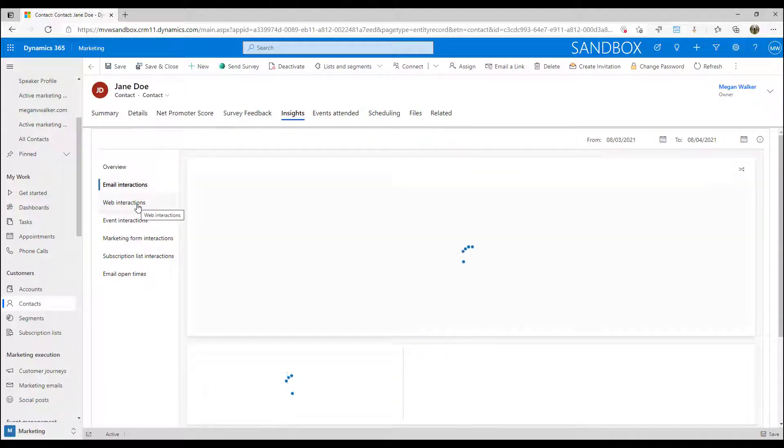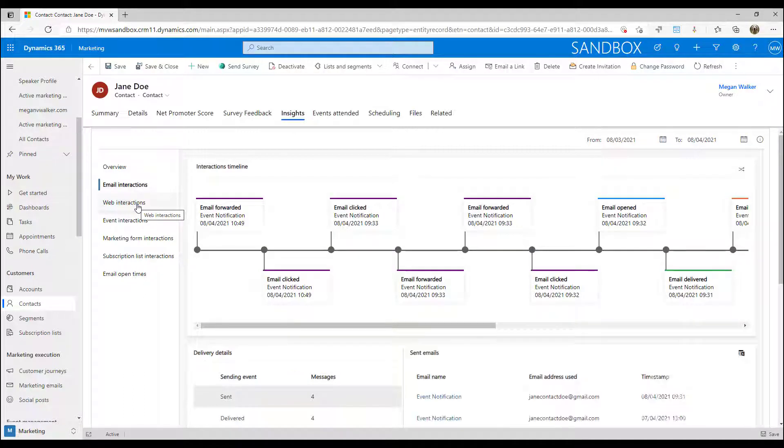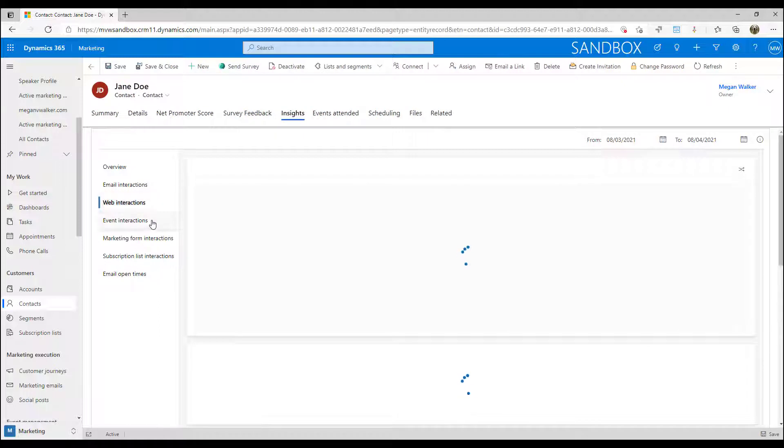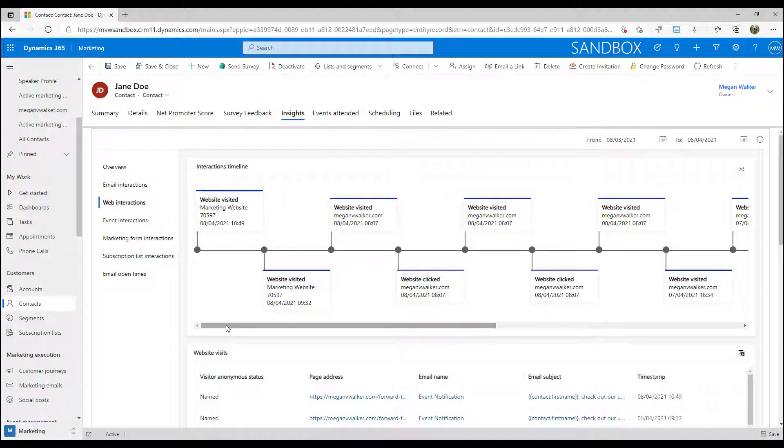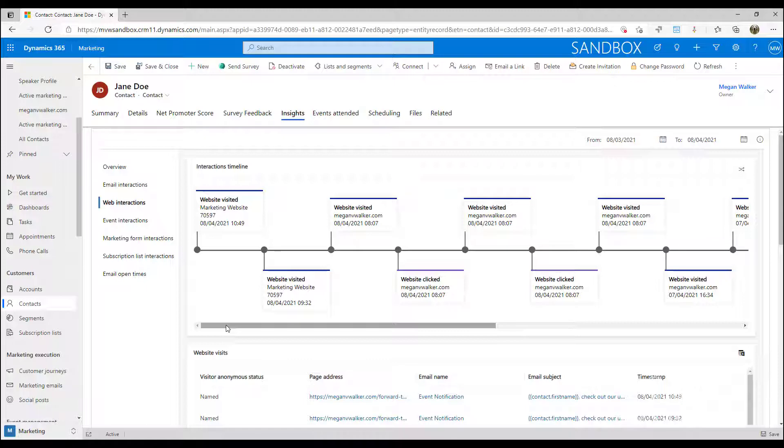Moving forward we can then drill down into specific things all about emails, all about web interactions, event interactions and so on. This is a really good way to be able to see what it is that your contacts are interested in, what they are engaging with. Make sure that you start paying attention, if you're not already, to those insights tabs on all of those different types of records that are related to Dynamics 365 Marketing.